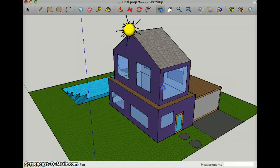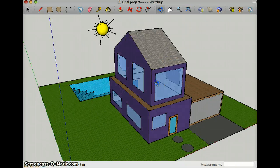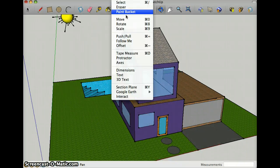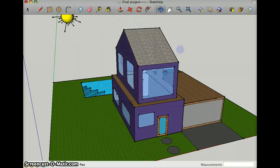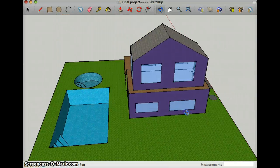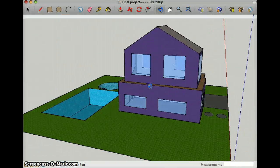The offset tool, which is right here, I used it on the pool and the jacuzzi.